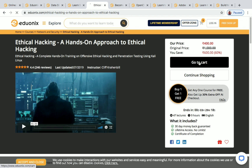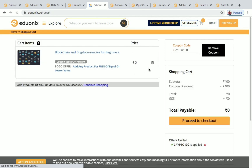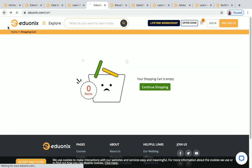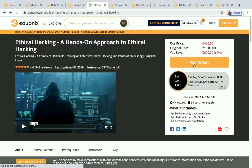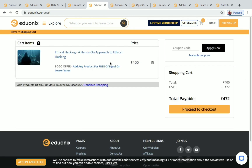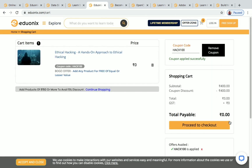Next one is Ethical Hacking: A Hands-On Approach to Ethical Hacking. This is a paid course, but I'll give you a coupon code to get it for free. Once you go to cart, the price shown is 472. Apply the coupon code CK100, click Apply Now, and the price becomes zero. You can continue shopping and get this course for free.